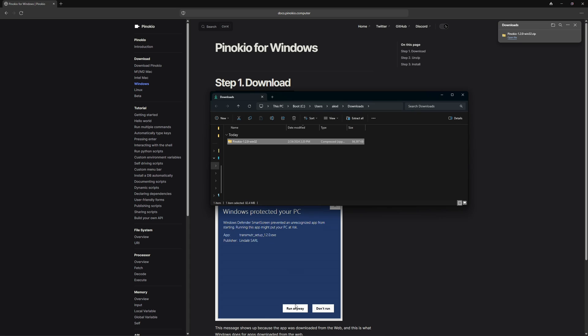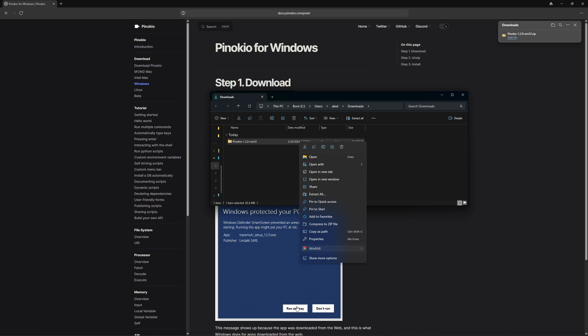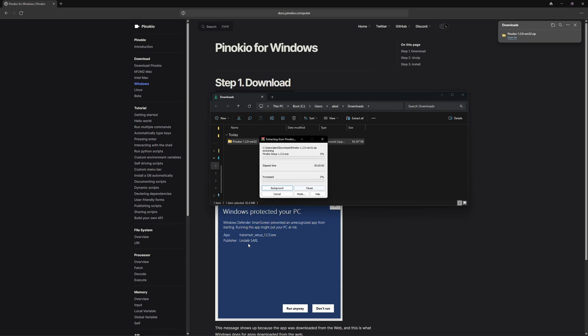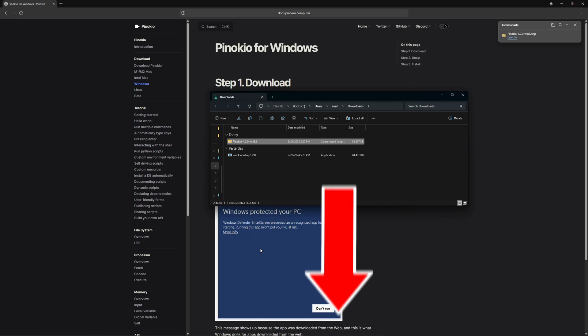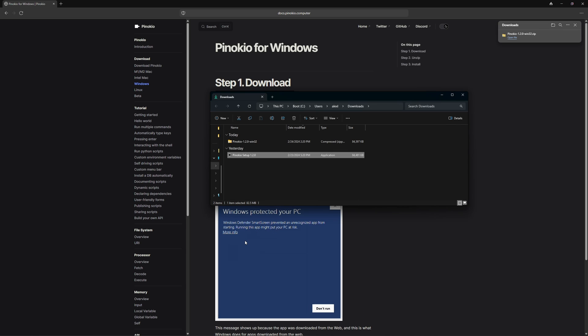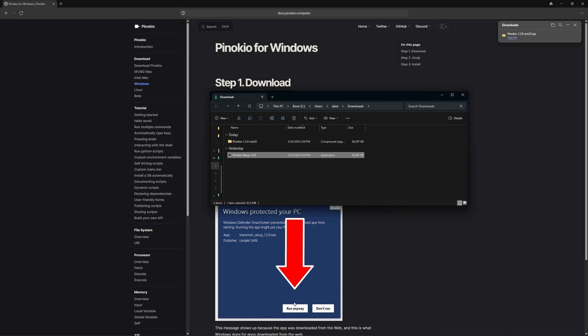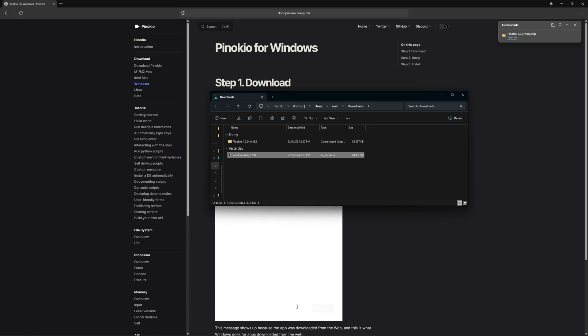You can unzip this zip file with WinRAR. Should you not have WinRAR yet, you can find it in the description and download it. Once it has been unzipped, you run the Pinocchio setup. Windows might initially block the installation because it doesn't recognize Pinocchio. In this case, you'll need to click run anyway to proceed with the installation.